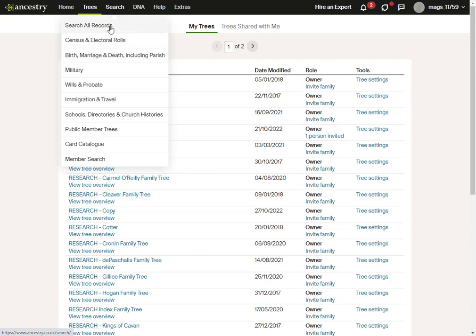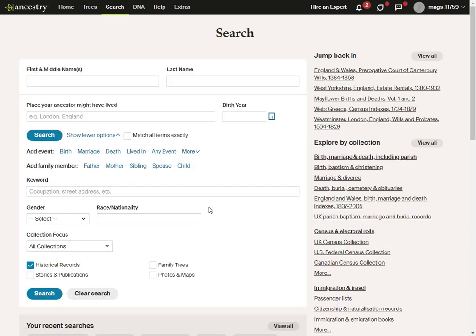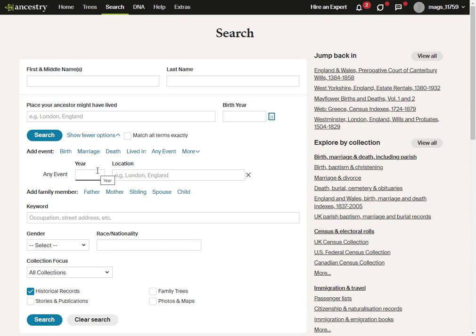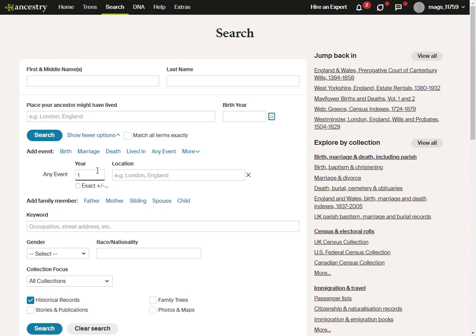If I actually do go to Search All Records — which is not the way I would normally do this — and I pick any event and put in a very old date, I'll put in year one. You can't put in 0001; it won't accept a leading zero, so there's just year one. Notice down here I've got Historical Records checked and the other options unchecked. I don't want family trees that go back to Adam and Eve — I just want historical records. So year one, nothing else. Hit Search.